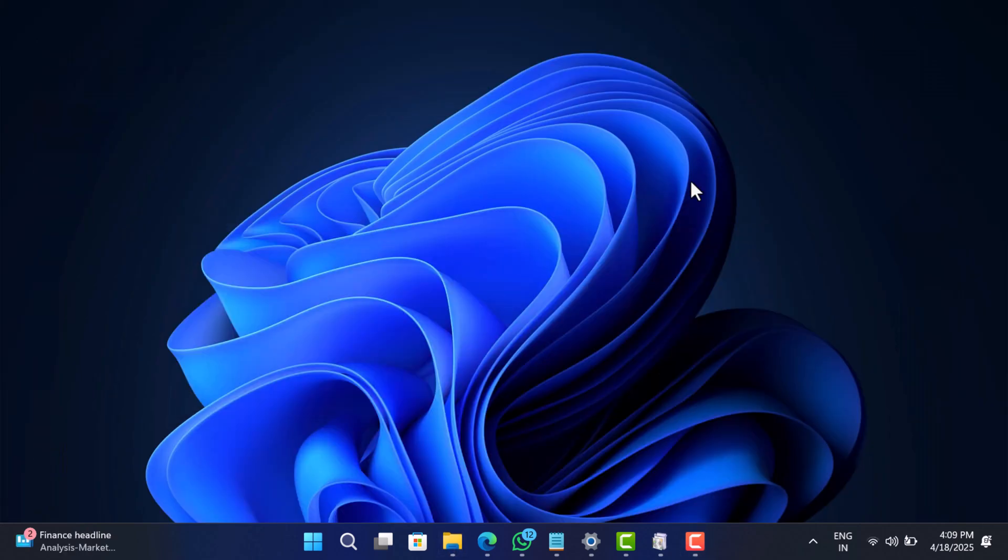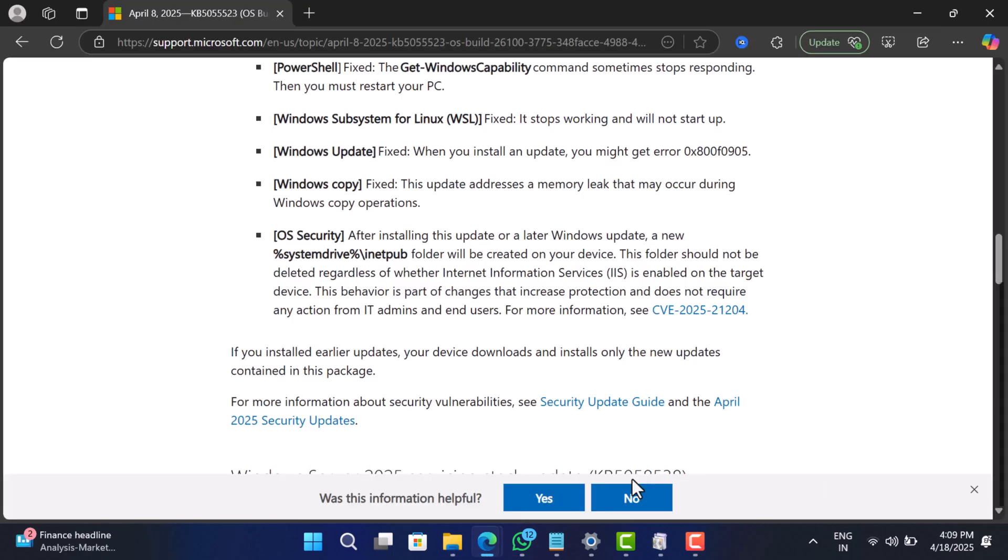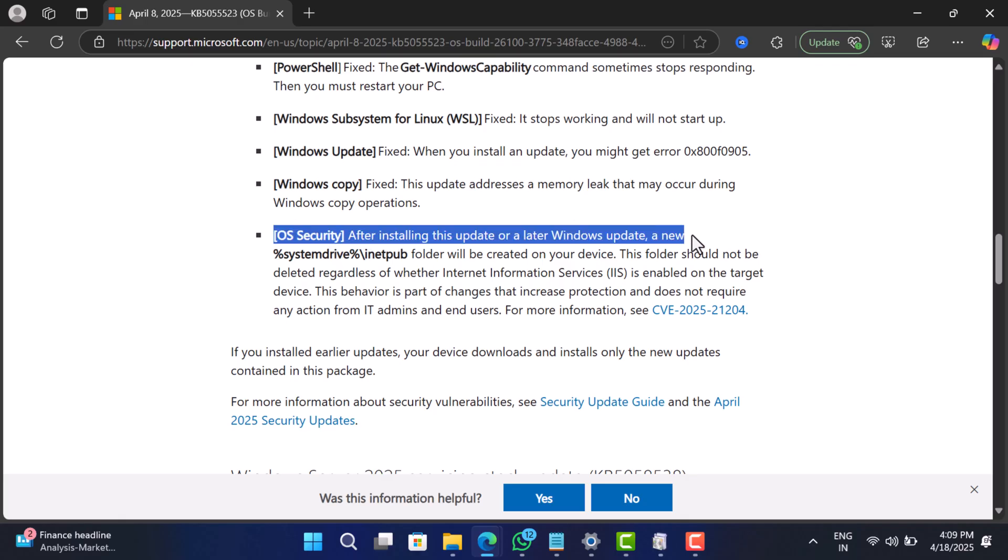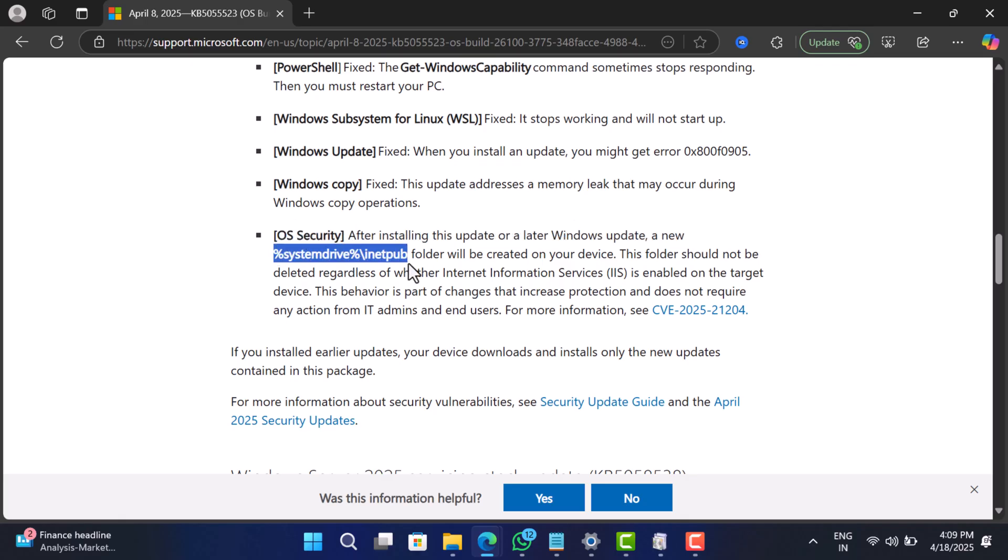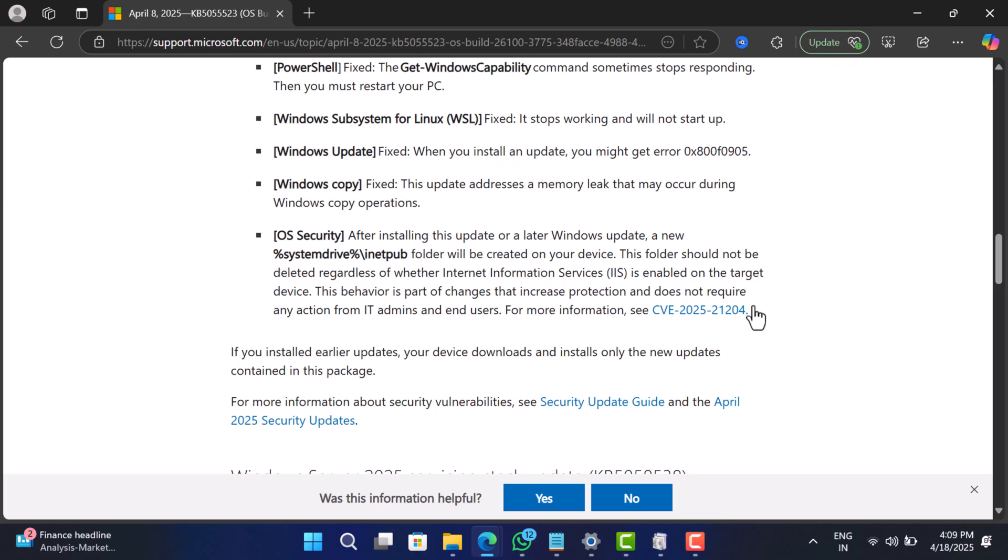Microsoft confirmed it's intentional. Yeah, according to Microsoft, this is part of a move to harden the operating system and prep it for future features. In their words, this is expected behavior and the inetpub folder should not be deleted.